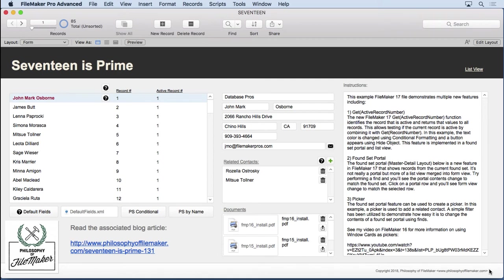FileMaker 17 adds three new calculation functions, including GetUUIDNumber, GetSensor, and GetActiveRecordNumber. GetUUIDNumber is pretty straightforward, providing a numerical version of the already existing universally unique identifier for distributed systems.